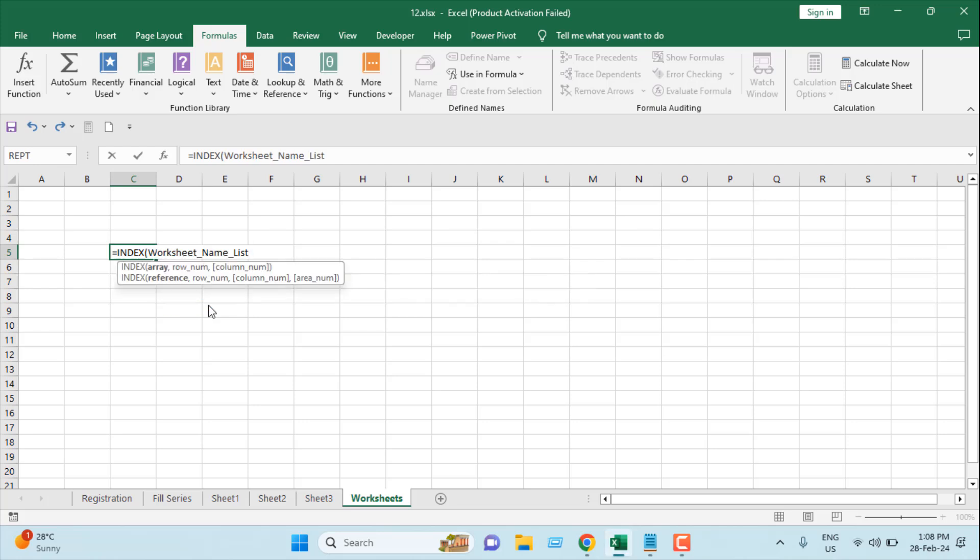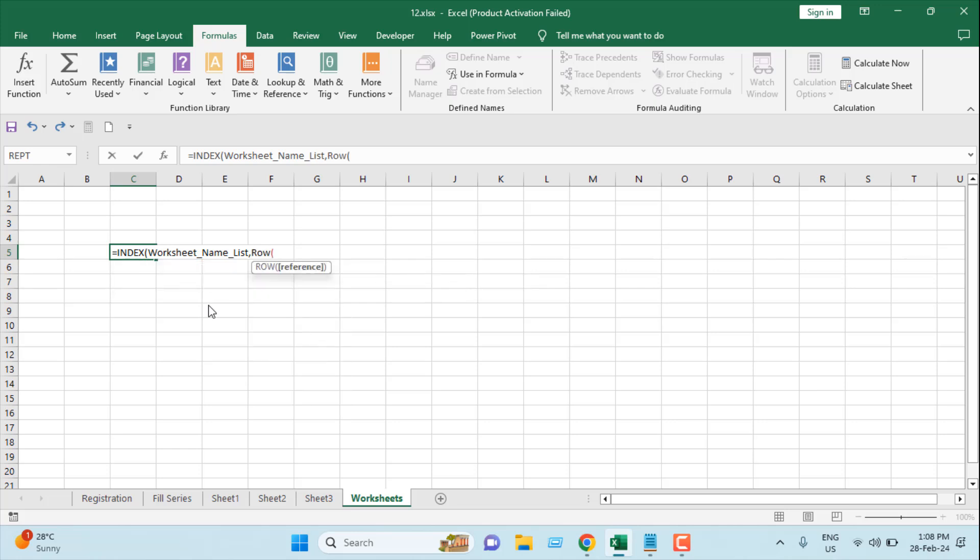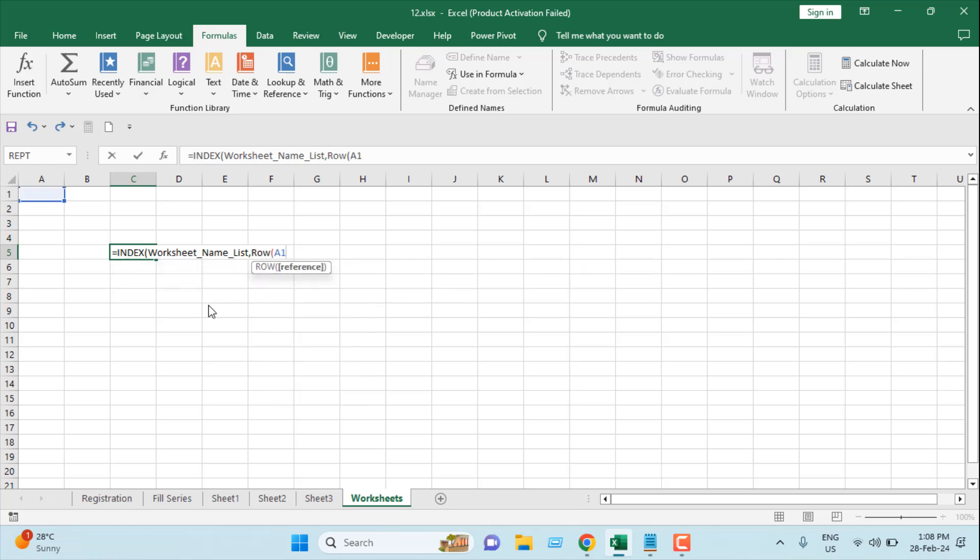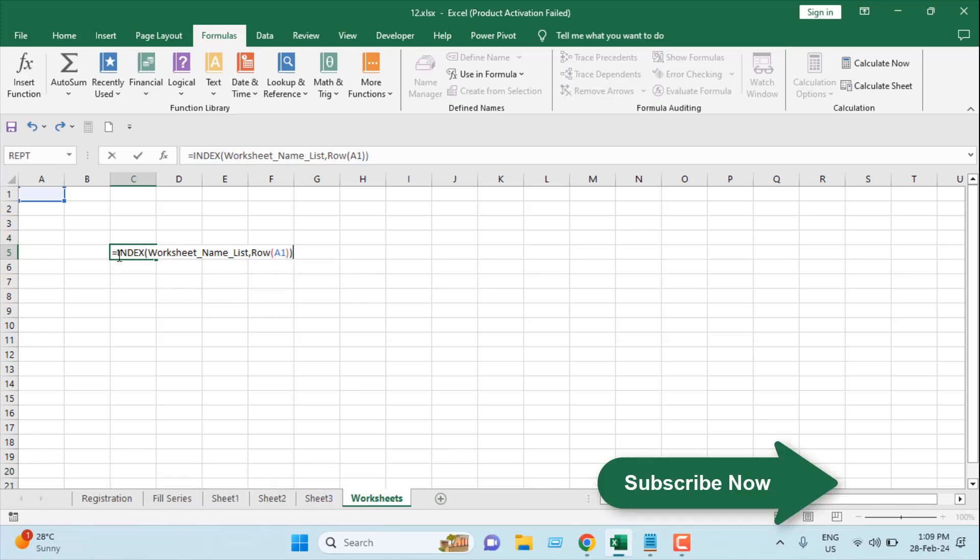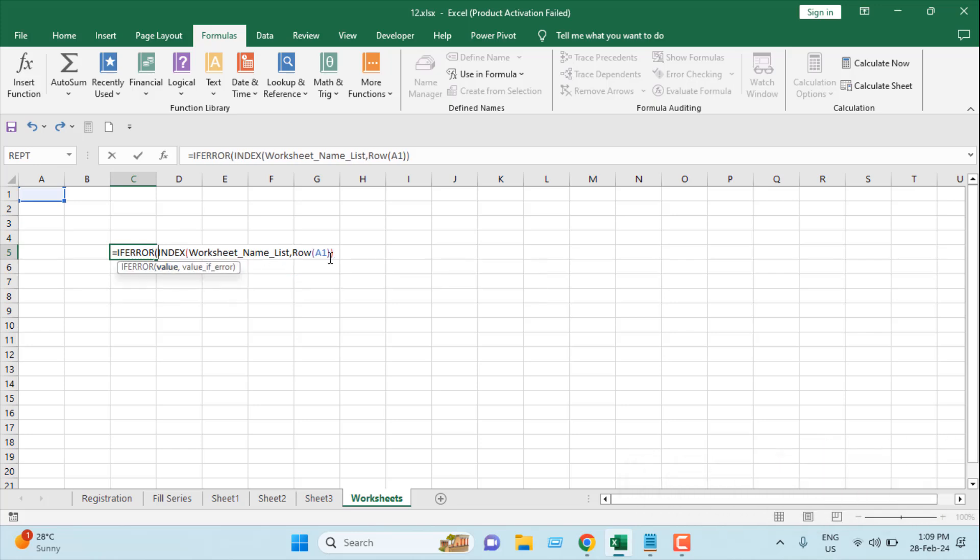Now I'm going to add a comma and I'm going to write row function here, and cell reference will be A1. This is our function. Now let's also add if error at the beginning. So whenever we find an error in this formula we are going to just ignore that and give a blank result. Don't worry, I will also include this formula in the description.